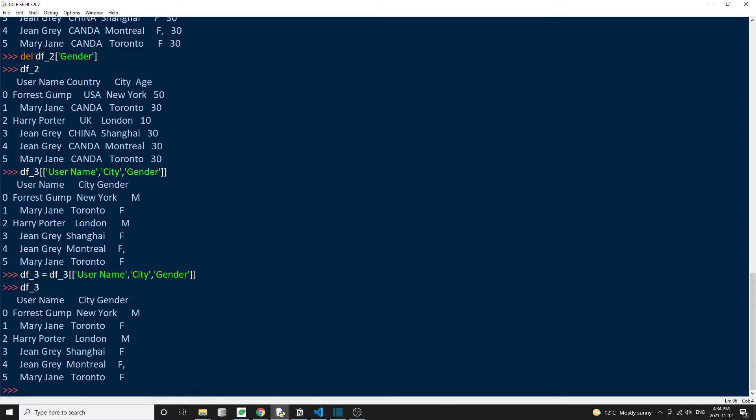Now you saw these three methods, and you might be wondering, which method should I use? And the answer is, it depends. The drop method works best when you want to delete a few columns at once. So all we need to do is just pass in a list of the column names. And also remember to use the inplace equal to true argument to modify the DataFrame in place.